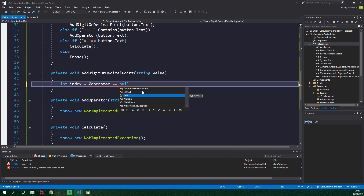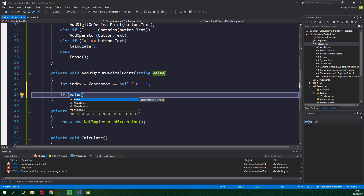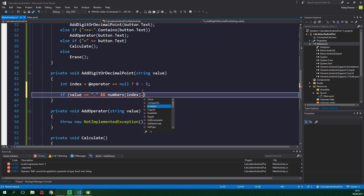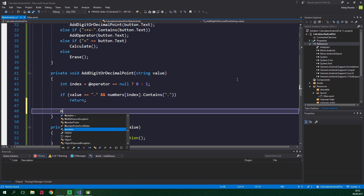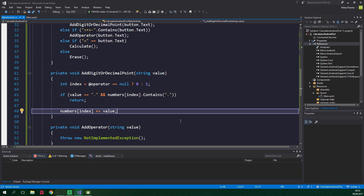Now we should decide which particular number we should add this digit or decimal point to. We have two numbers inside an array, so we need to create an integer index and we will use a ternary operator. If @operator is equal to null — so if there is currently just no operator — it makes sense to work with the first number, so the index is 0. Otherwise if the operator is not null, we want to work with the second number, so the index is 1. And if value, which is the string passed into this method and represents what is written on the button, is equal to a decimal point, and the currently worked-with number already contains a decimal point, we don't want to do anything — we surely don't want two decimal points inside one number. So we want to return from this method. Otherwise, numbers[index] will be plus-equal to value, which is gonna concatenate this value to this particular number. And now it's a good time to show the change inside our calculator text view.